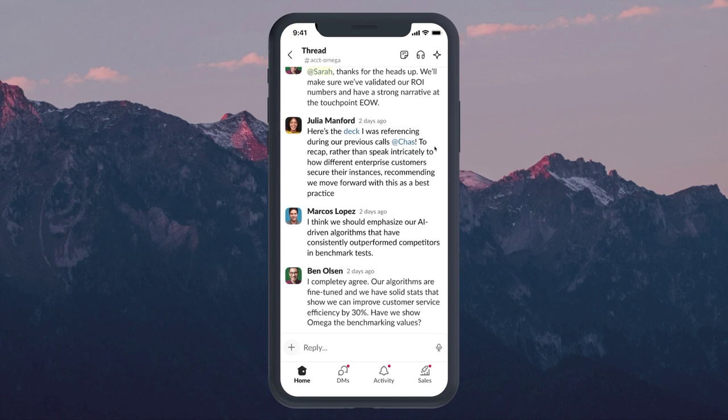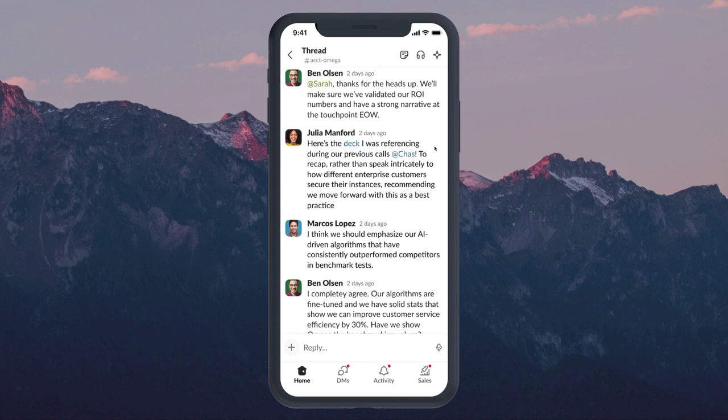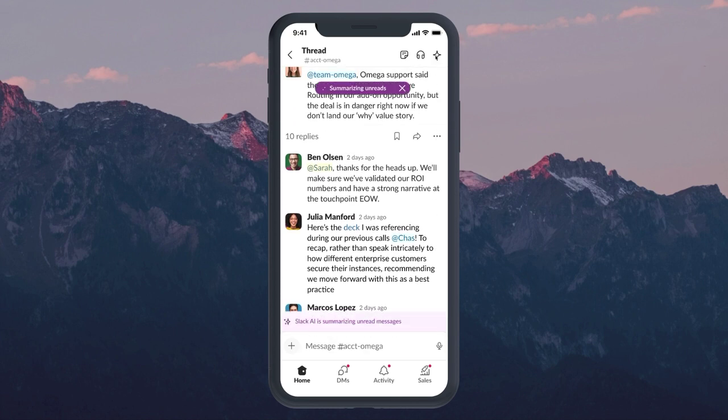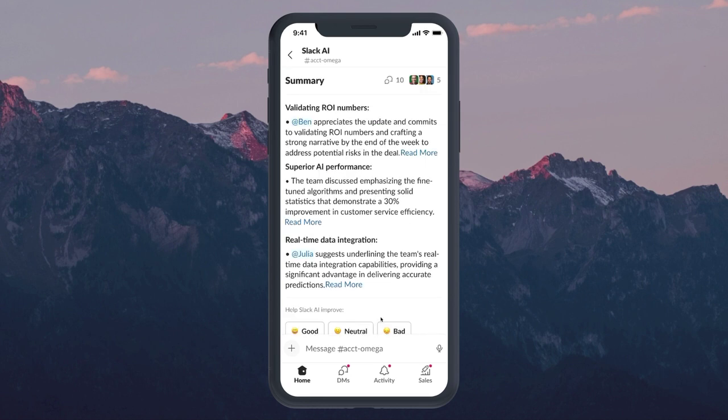With one click, Sarah can create a summary, helping her get caught up to speed and jump back into the thread without missing a beat. Feeling armed with all the context she needs, she's ready to make the most of the meeting and drive this deal forward.